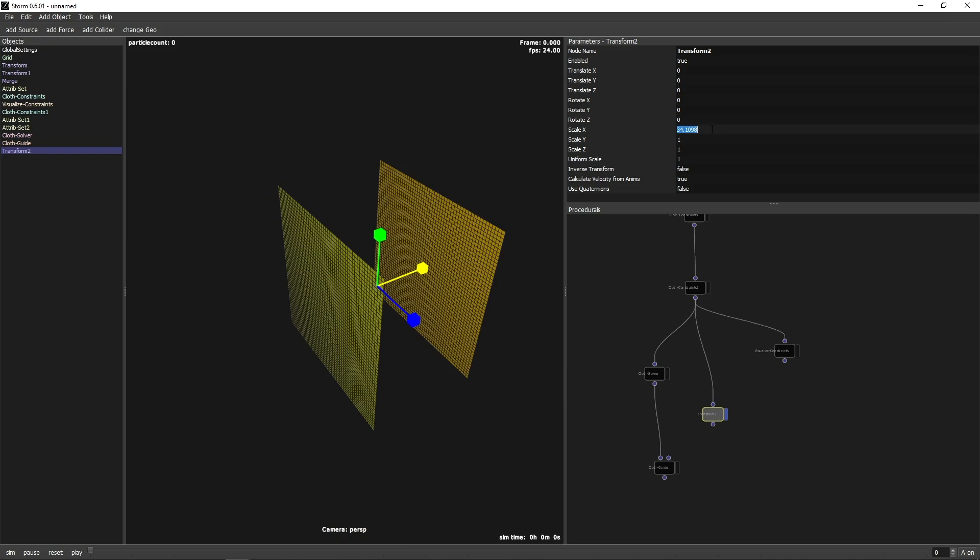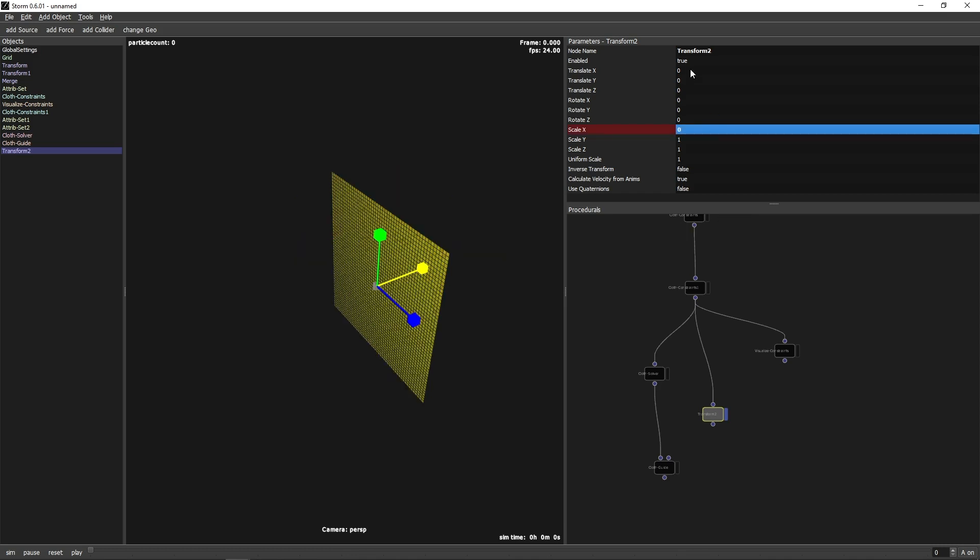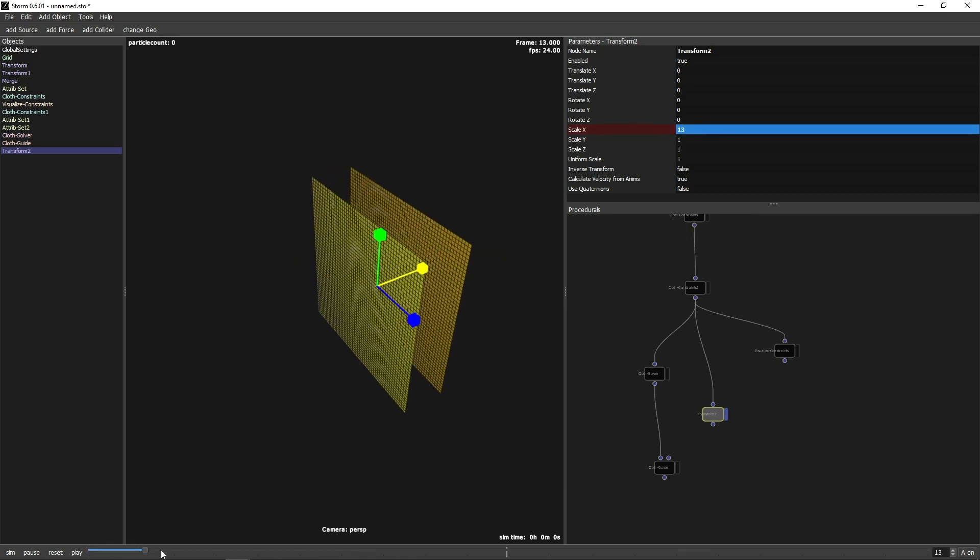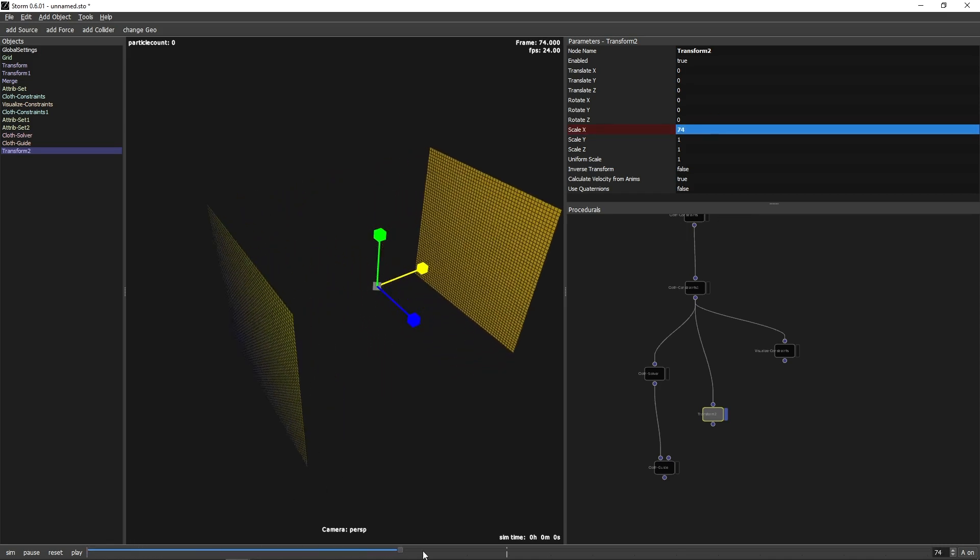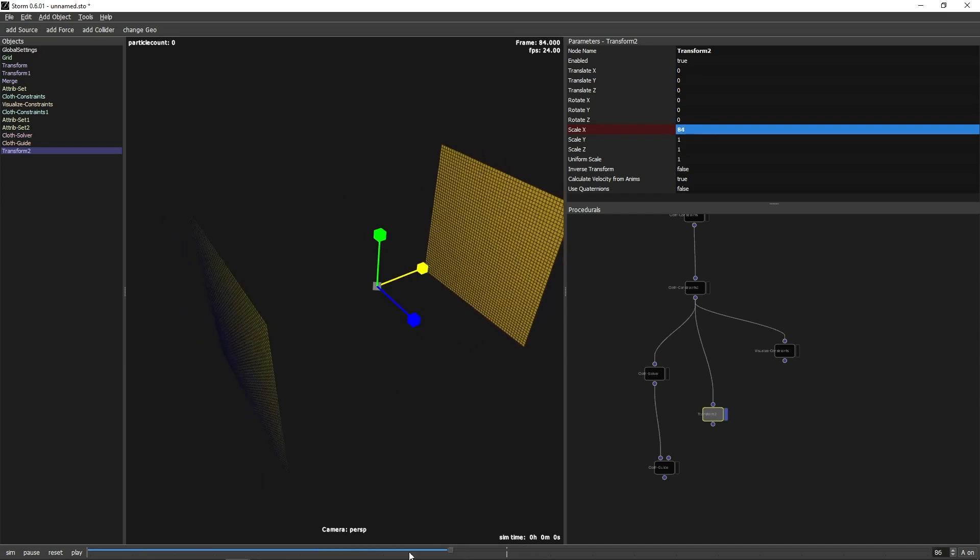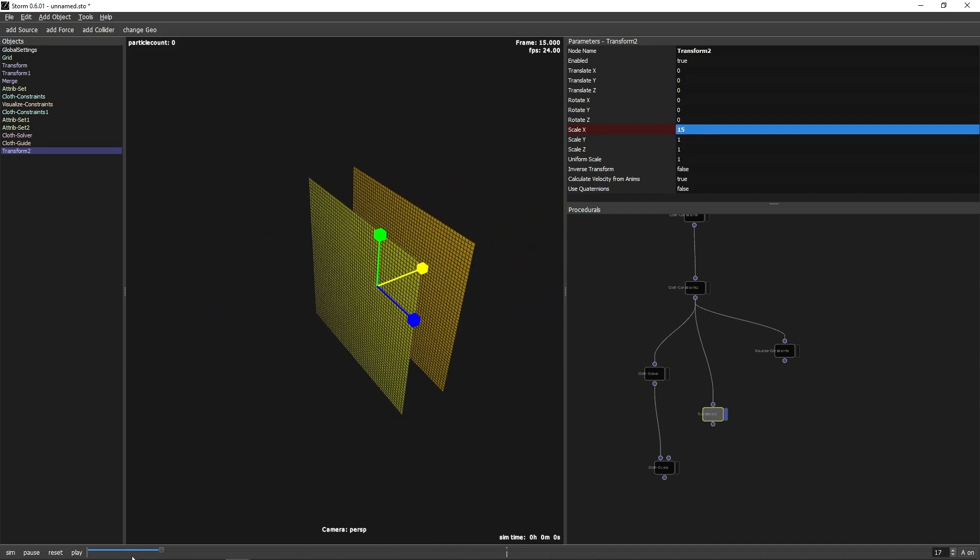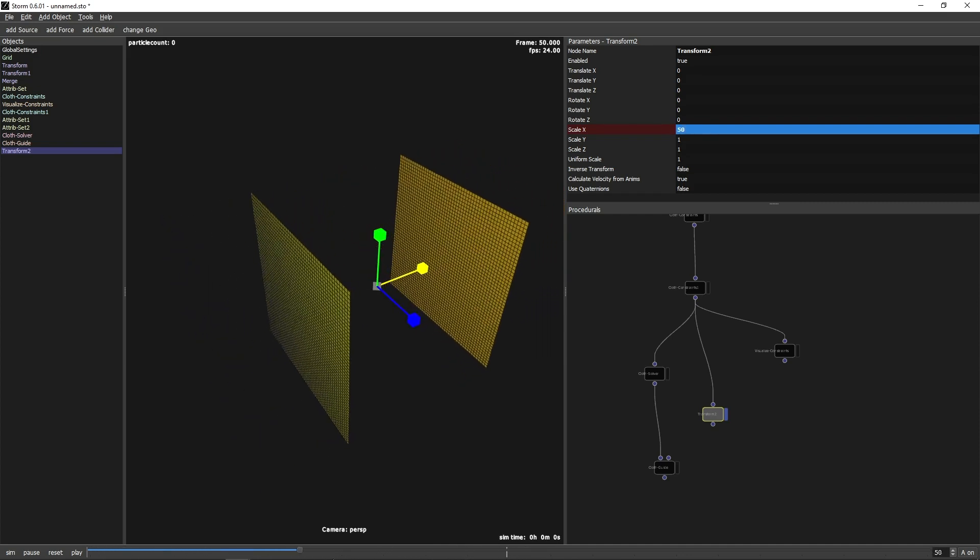Just type the number of the frame, colon, and the value we want to set at this frame. So at frame 0 we want a value of 1, and on frame 100 a value of 100. Now the planes are animated.